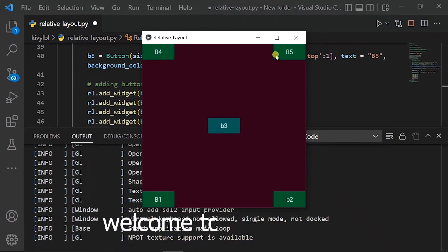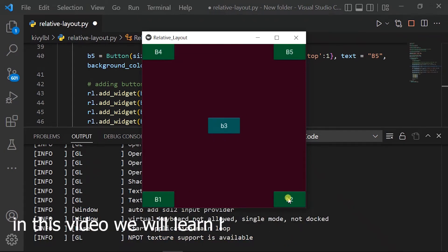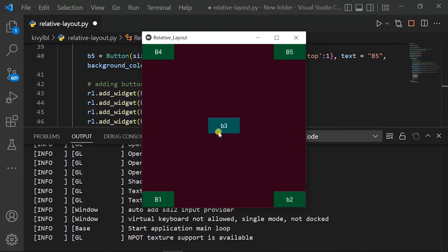Hello guys, welcome to my channel. In this video we will learn how to use relative layout.